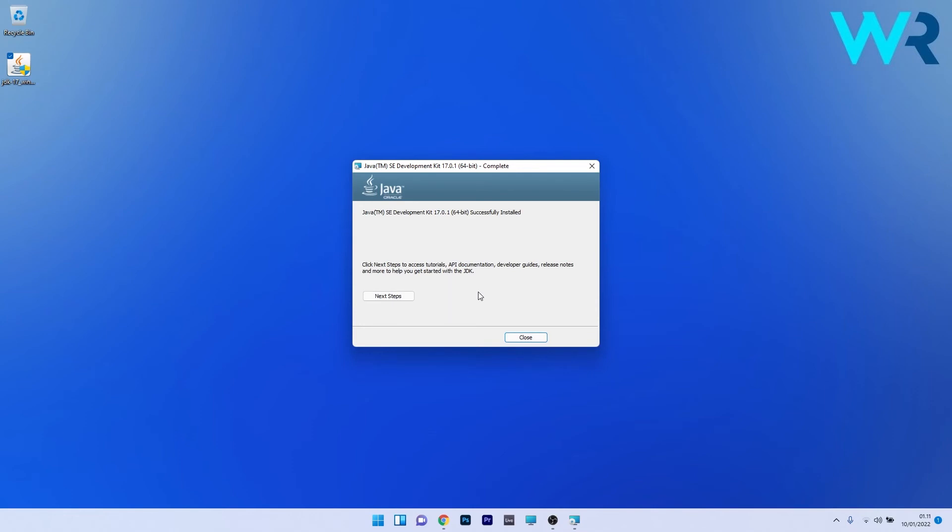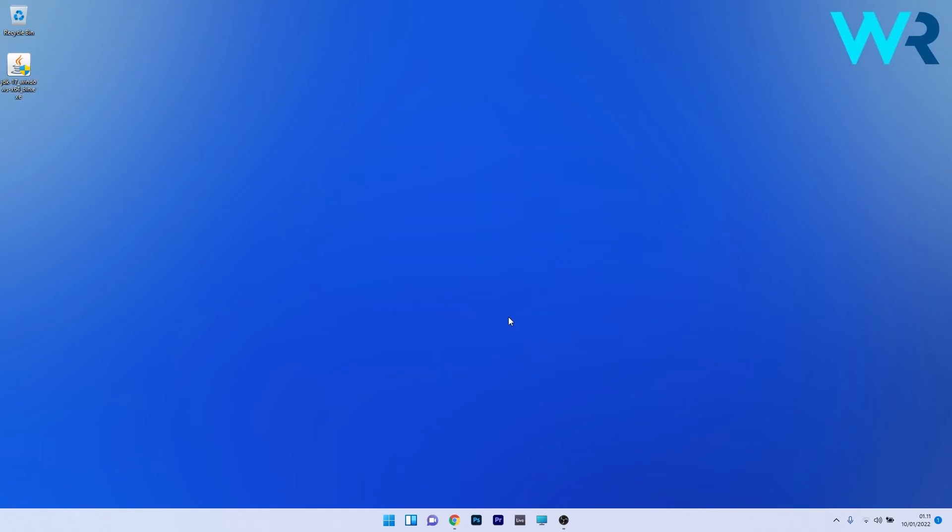Now the installation is done and you can click on close. And that's it! Java is now installed on your PC.